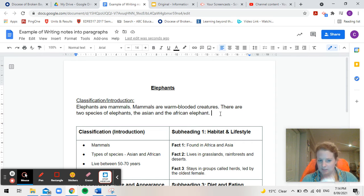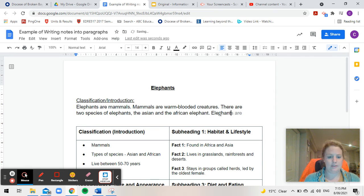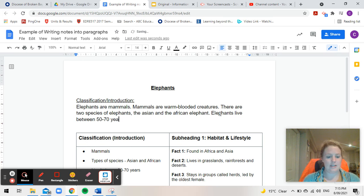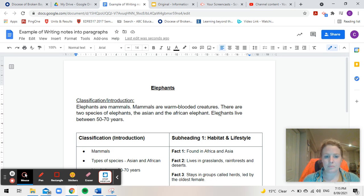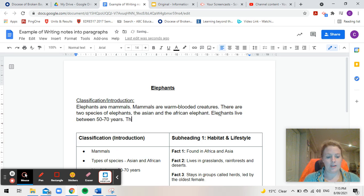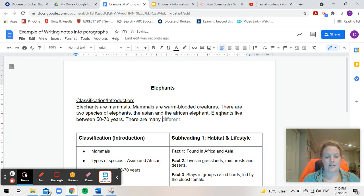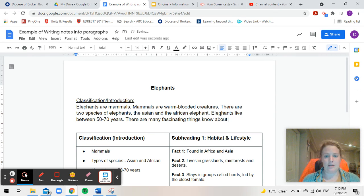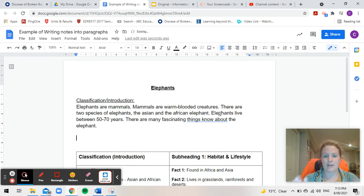And my last little sentence is going to be elephants live between 50 to 70 years. So I've used my dot point to do that sentence. And just to finish off this paragraph there are many fascinating things to know about the elephant. Which brings me to then my next subheading.